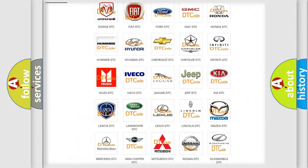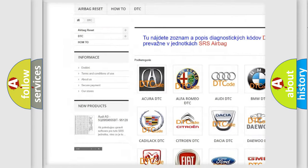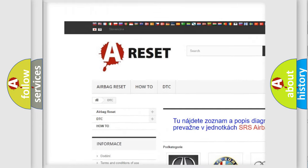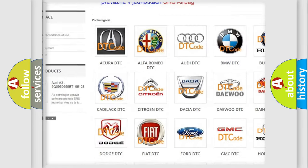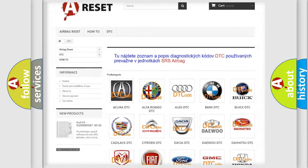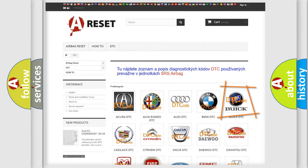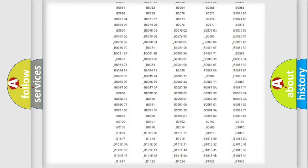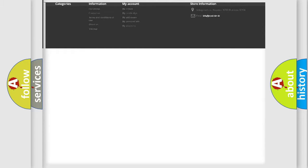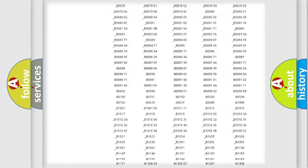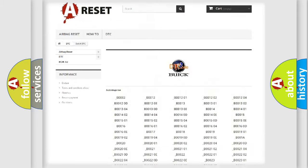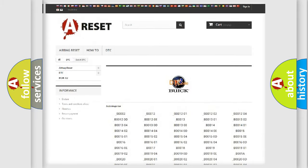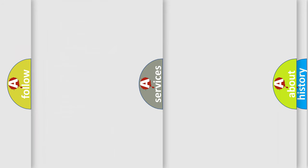Our website airbagreset.sk produces useful videos for you. You do not have to go through the OBD2 protocol anymore to know how to troubleshoot any car breakdown. You will find all the diagnostic codes that can be diagnosed in Buick vehicles, and also many other useful things.